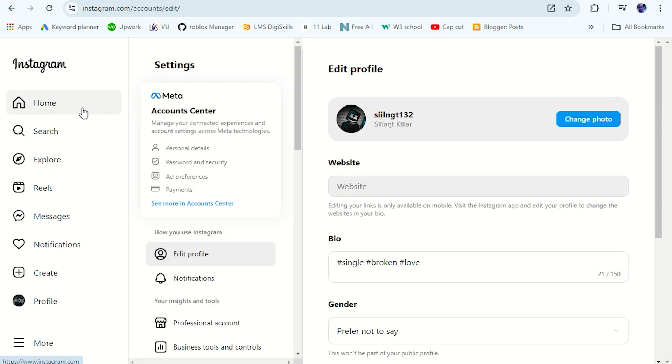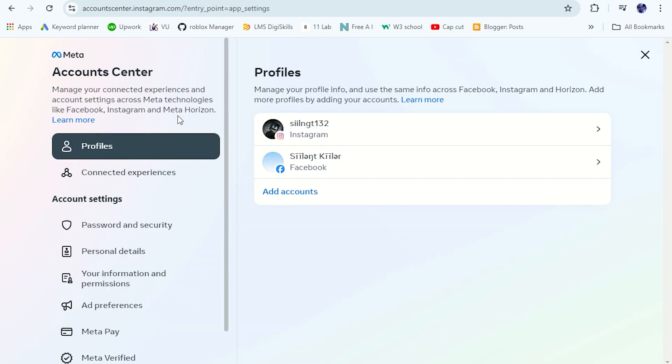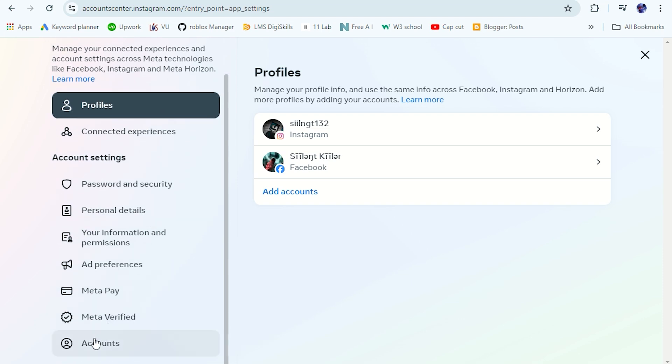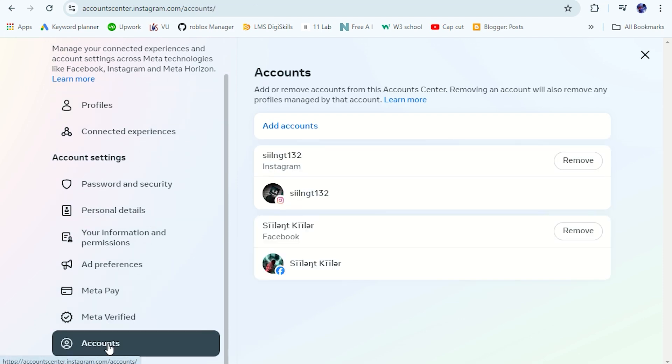In Settings, click this option, Account Center. On the left side, scroll down and then click on Accounts. Now here, remove your Instagram account.